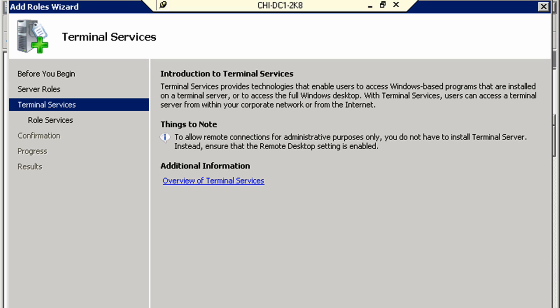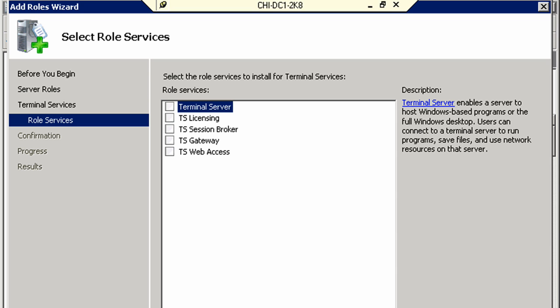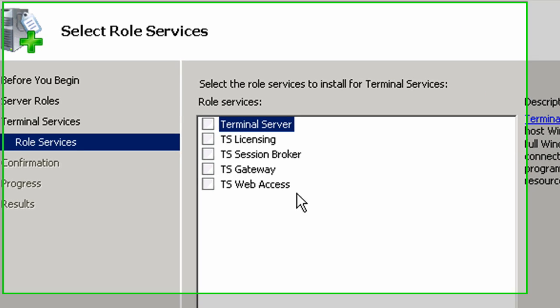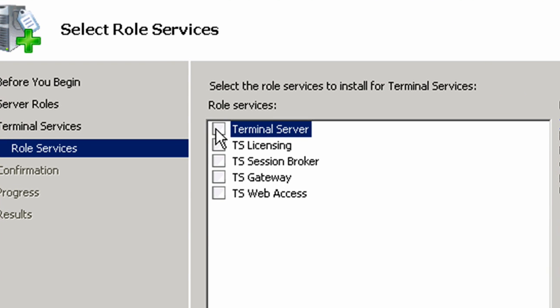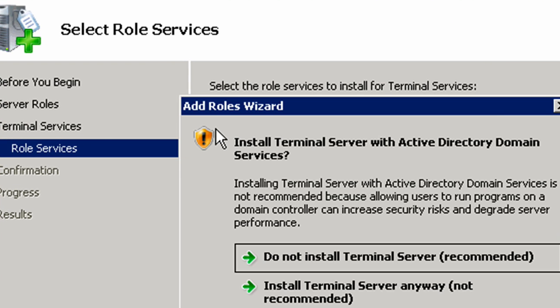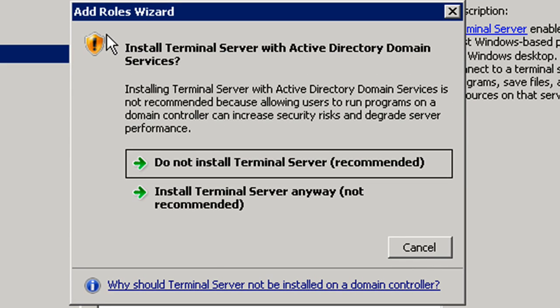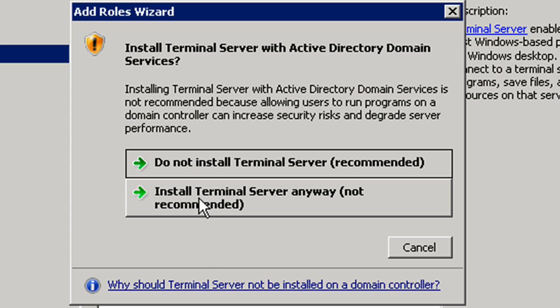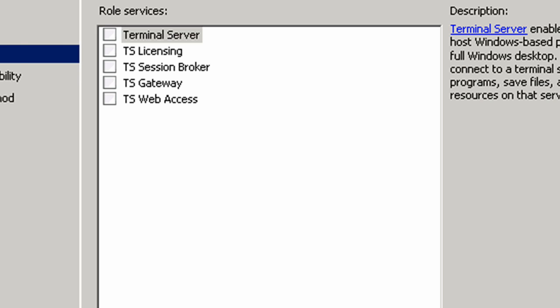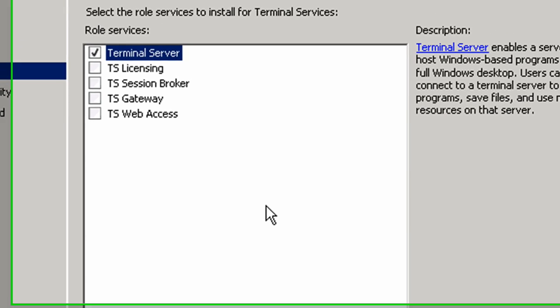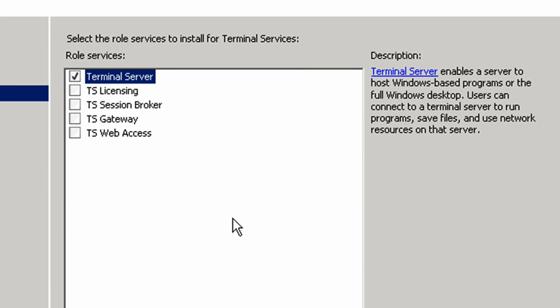Here's an introduction into what Terminal Services is. It's going to ask me what role services we want to install. We want to install the Terminal Server, and you'll notice that it's giving us a warning about installing a Terminal Server on a server that has Active Directory Domain Services. It's generally not recommended, but we're going to go ahead and do it anyway because we know exactly what we're doing.